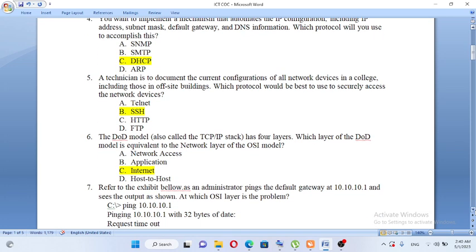A technician needs to document the current configuration of all network devices in a college, including those in off-site buildings. Which protocol would be best to securely access the network devices? For security purposes, the answer is B, SSH.